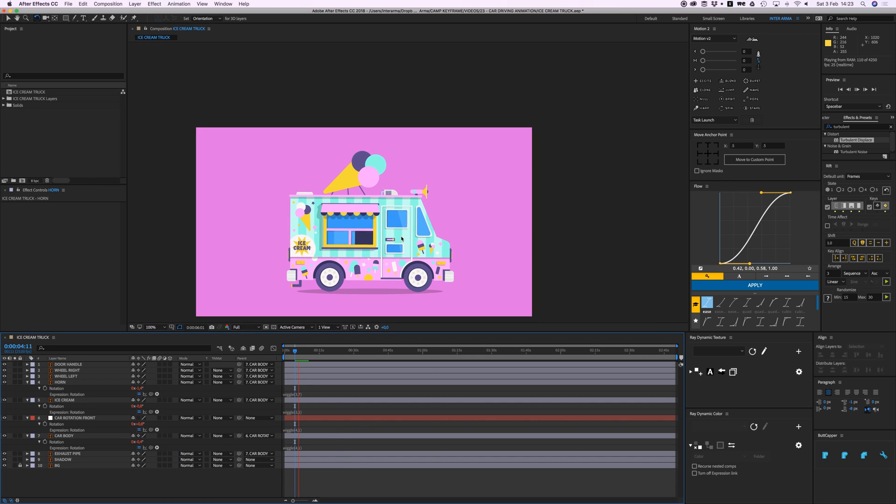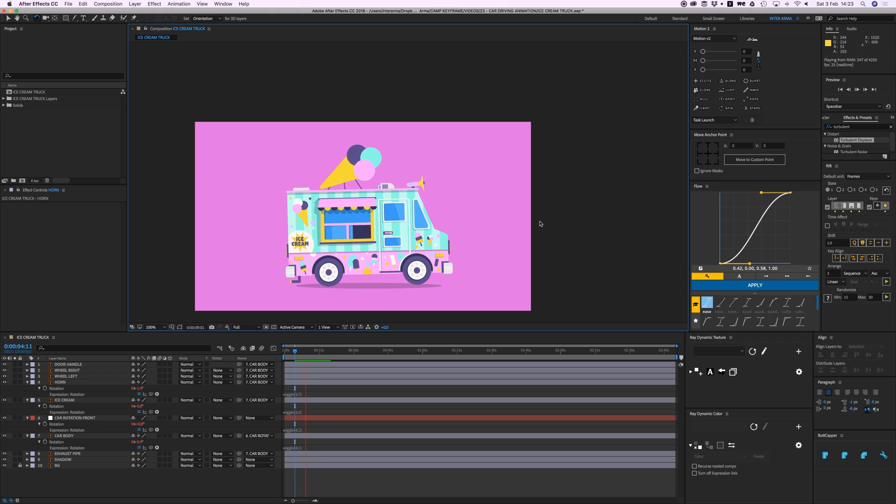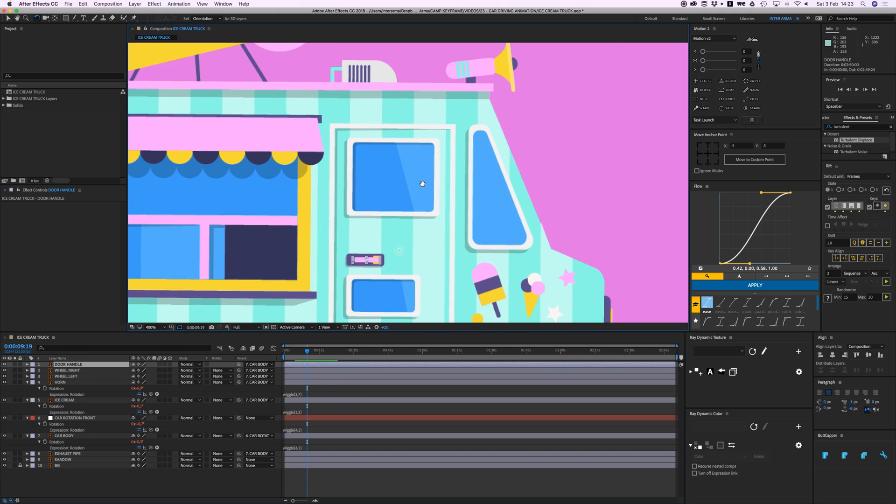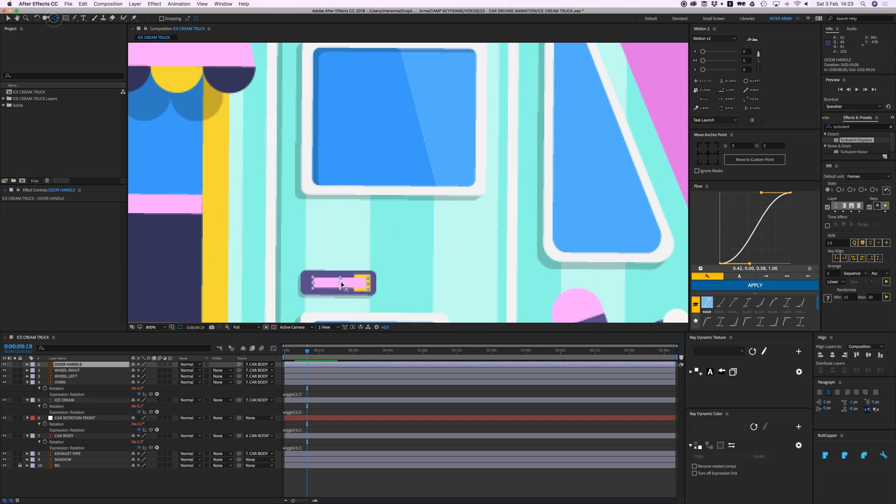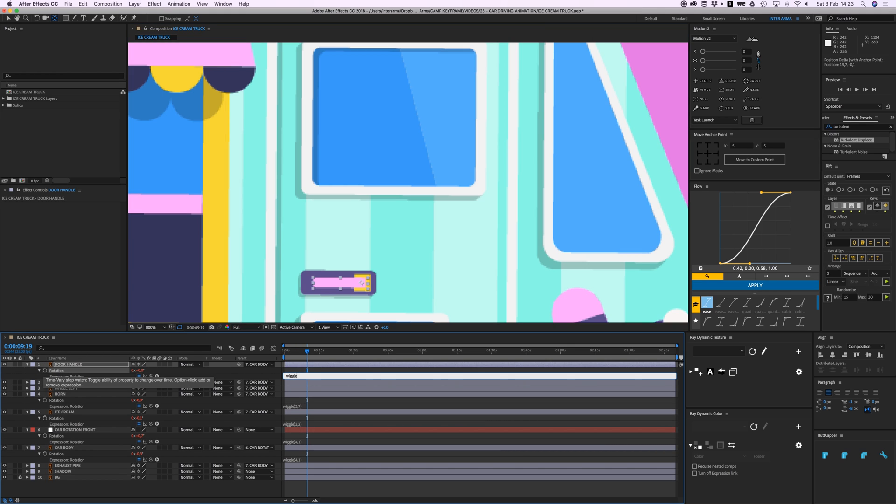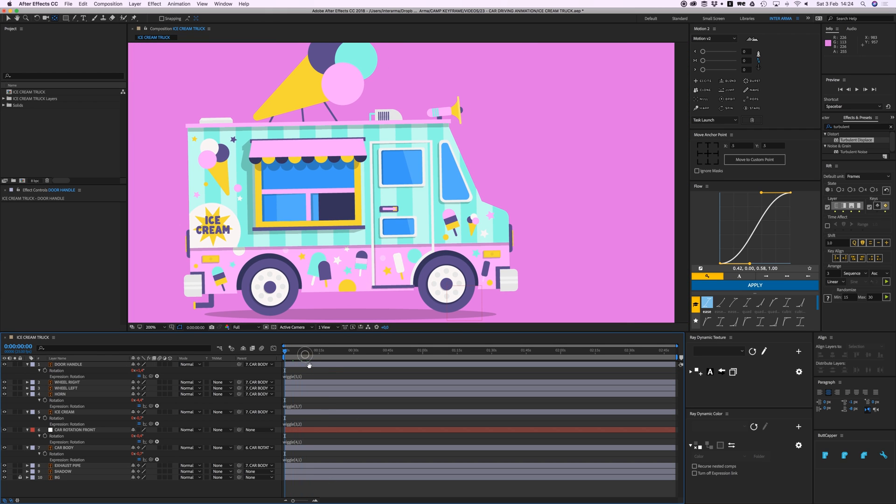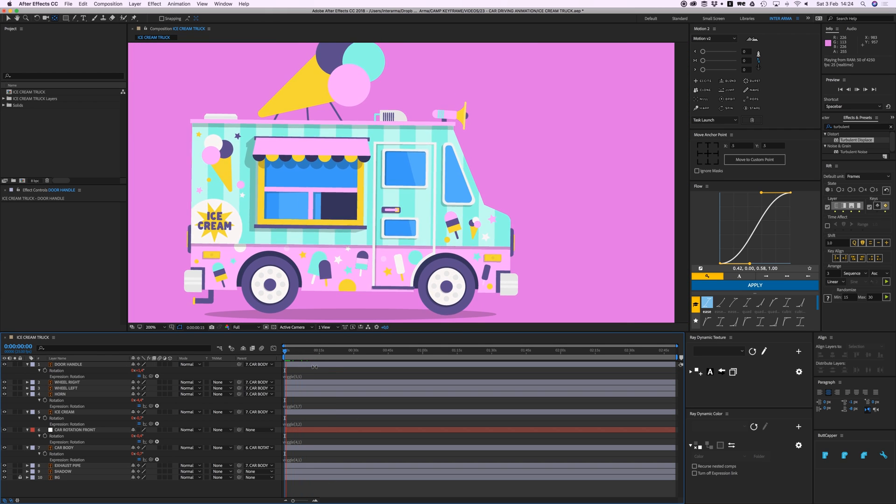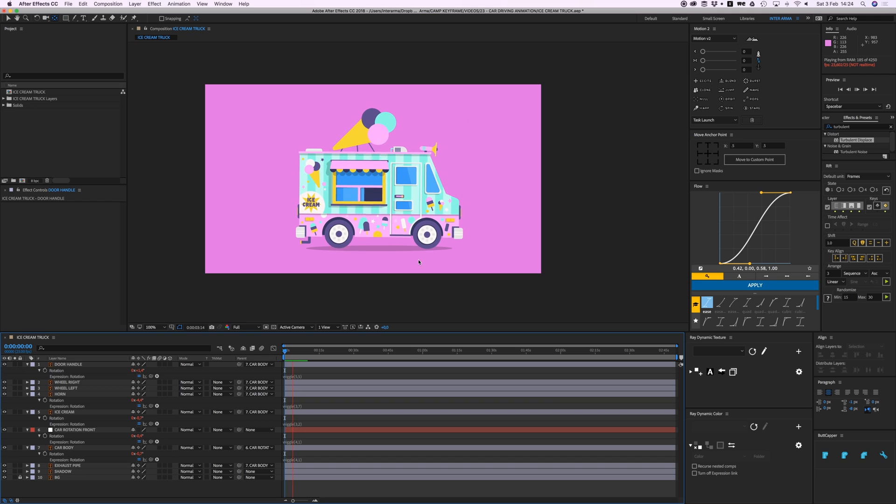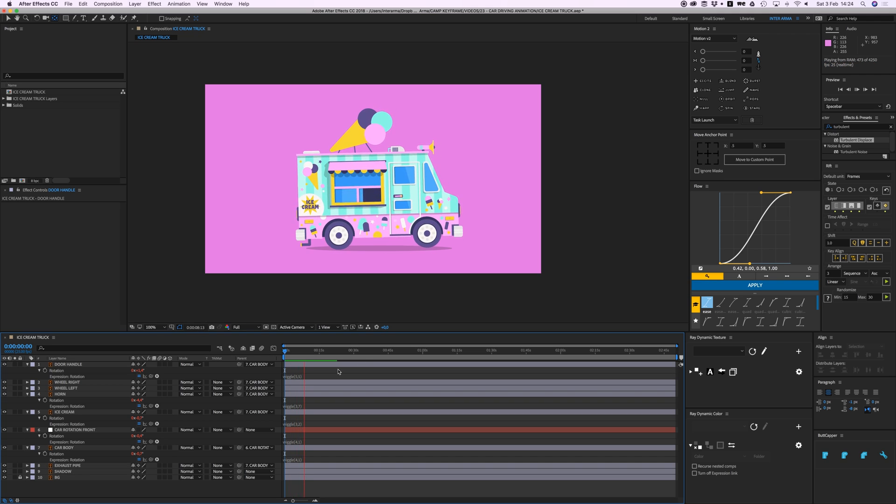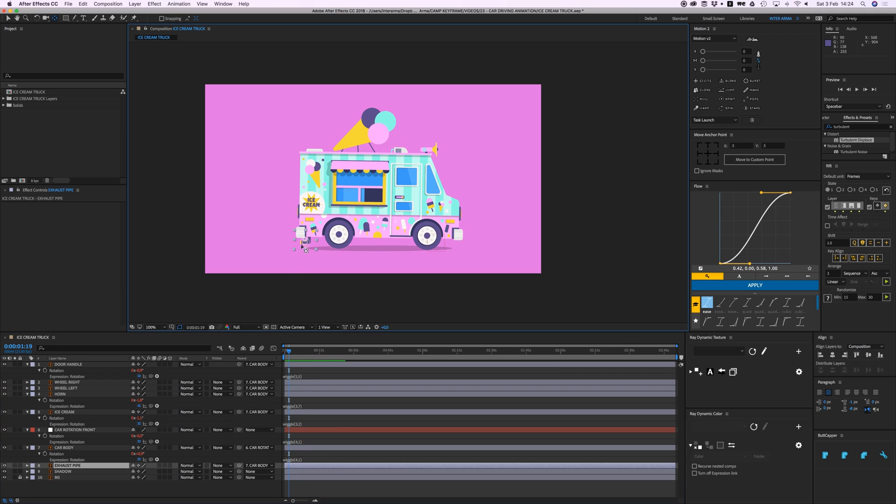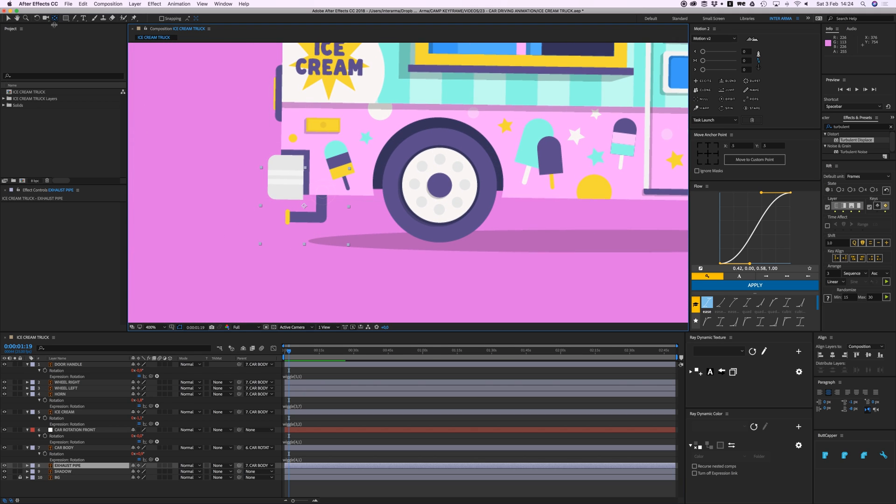Then we have the door handle. Zoom in on that and we're going to place that anchor point right there. Also open rotation, add a wiggle, and let's try 5.5. I think that's great. It's a bit much maybe, but otherwise it doesn't show up I think. Yeah, can be a bit exaggerated, cool.